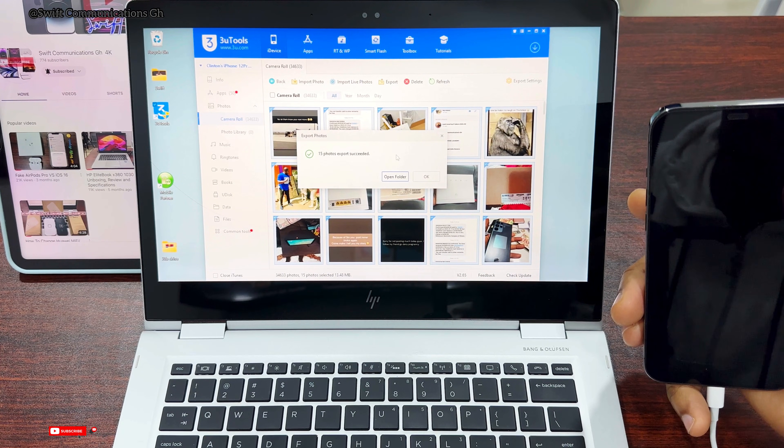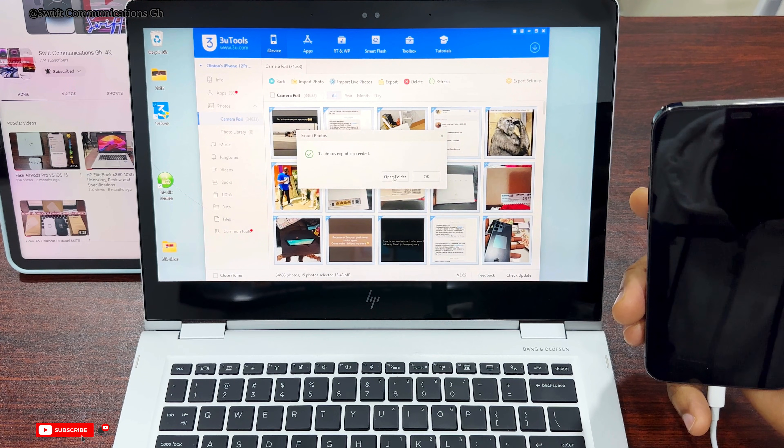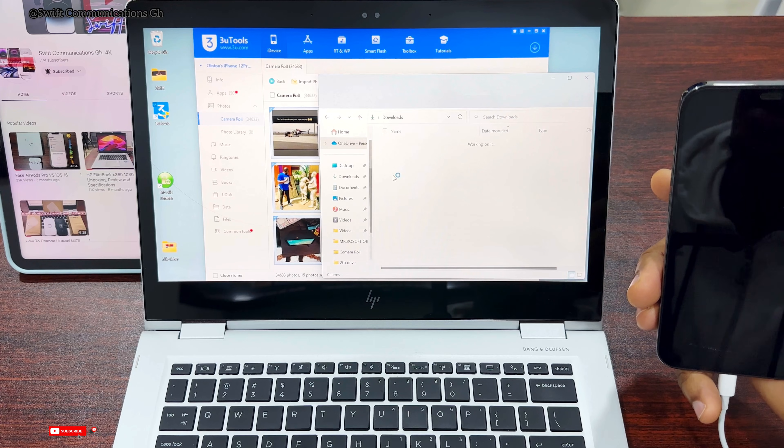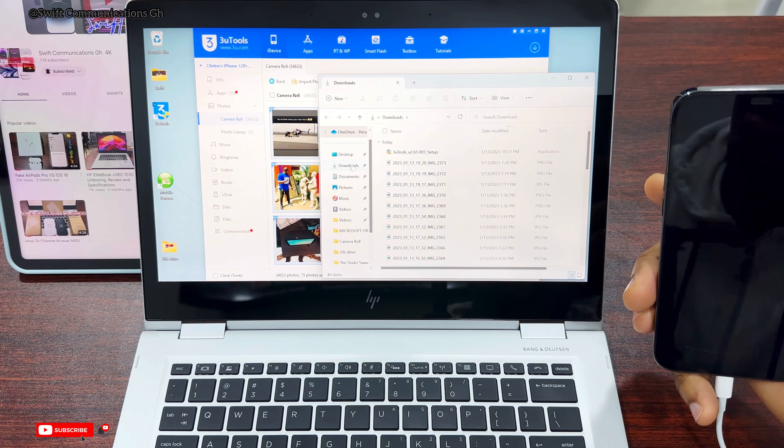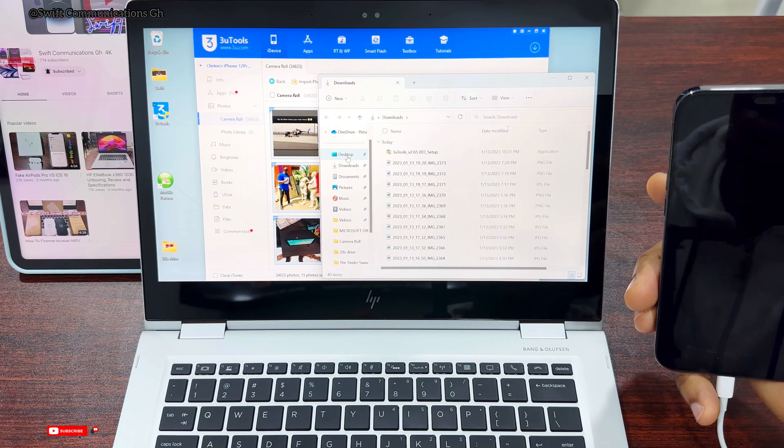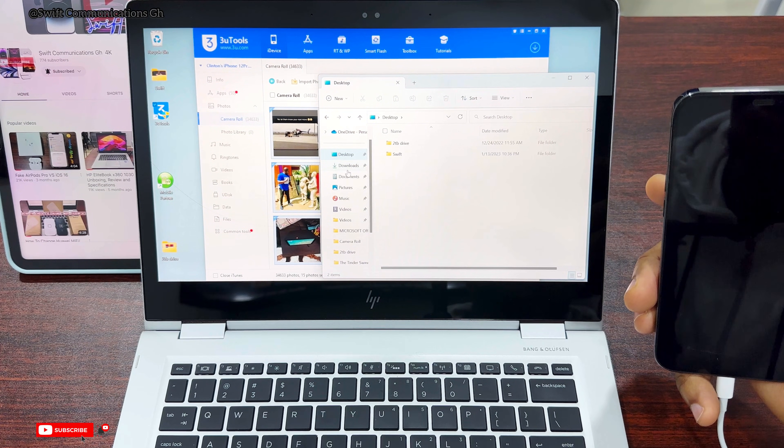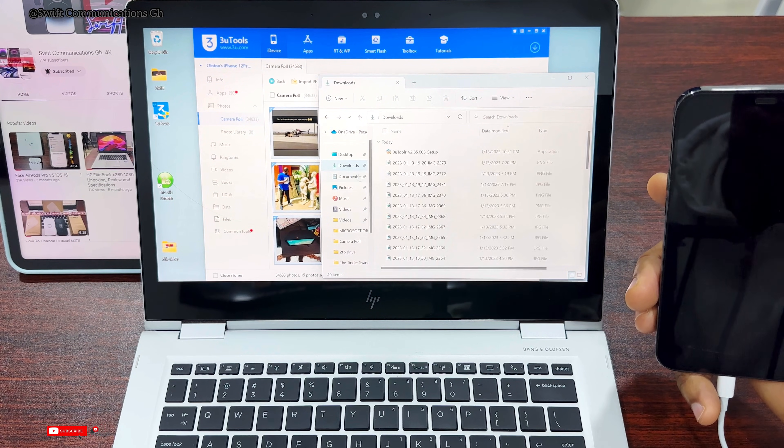Now we're transferring the files from the iPhone to the laptop. When we open the Downloads folder, you can see the files there.